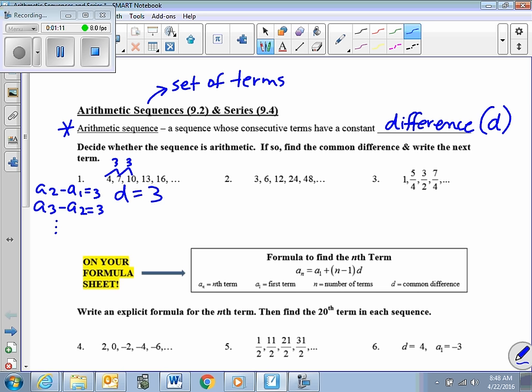It says write the next term. We're going up by 3 every time, so our next term — a sub 6 — is going to be 19.